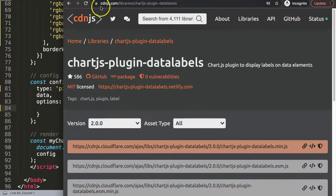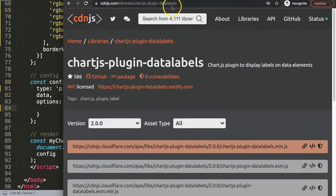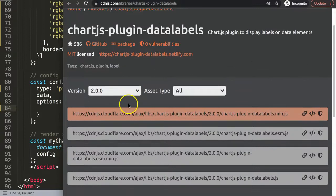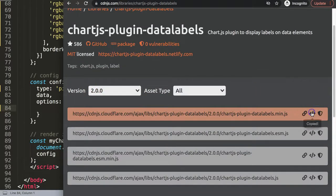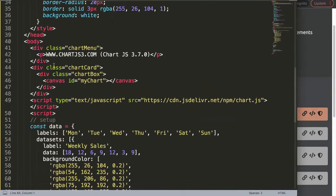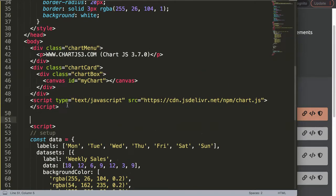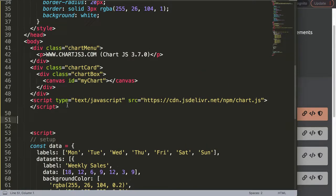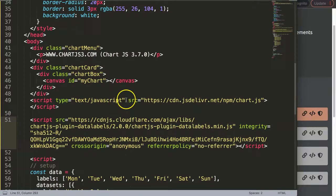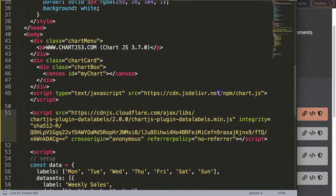The first one will be the cdn.js chartjs-plugin-datalabels. I'm just going to grab the latest version which is version 2.0, copy the script tag here and then we're going to load that script tag or paste that in here after we have loaded the Chart.js library.